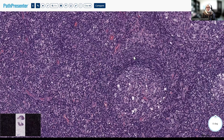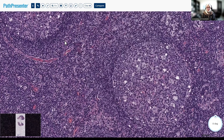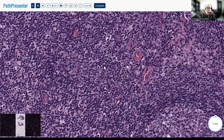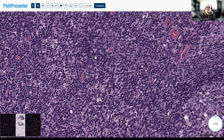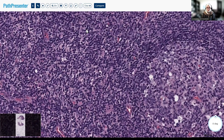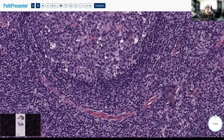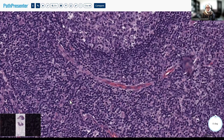Between these follicles, this area is the paracortex. The paracortex houses the T cells — they are small to medium in size with clumped chromatin. You will also see histiocytes and immunoblasts in the paracortex, and you might also see immunoblasts within the germinal centers. Reactive immunoblasts can be of B cell or T cell nature.